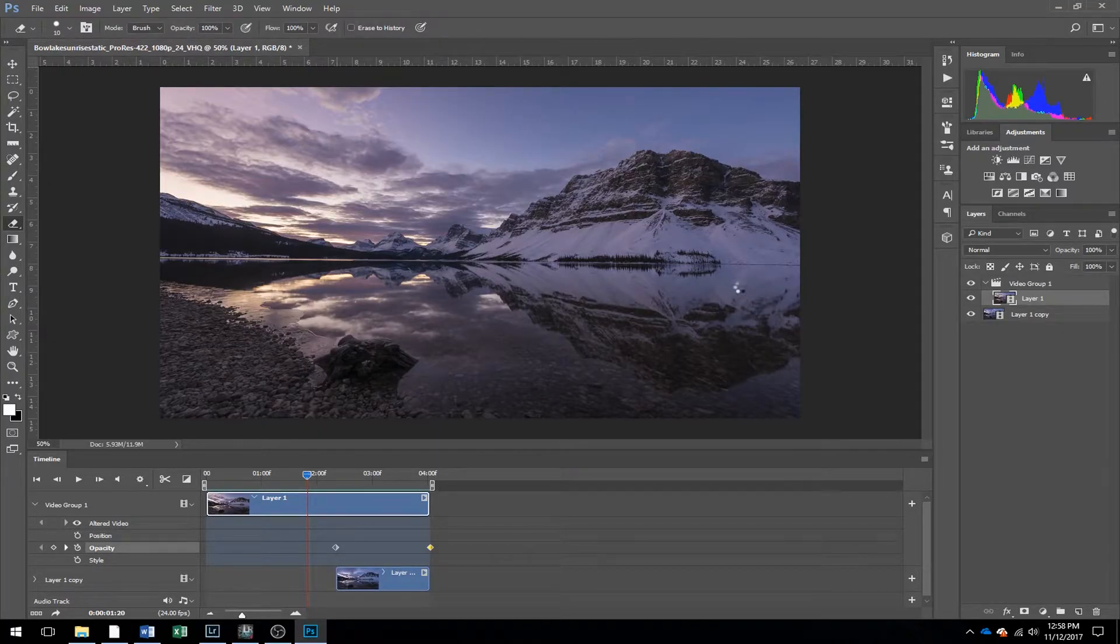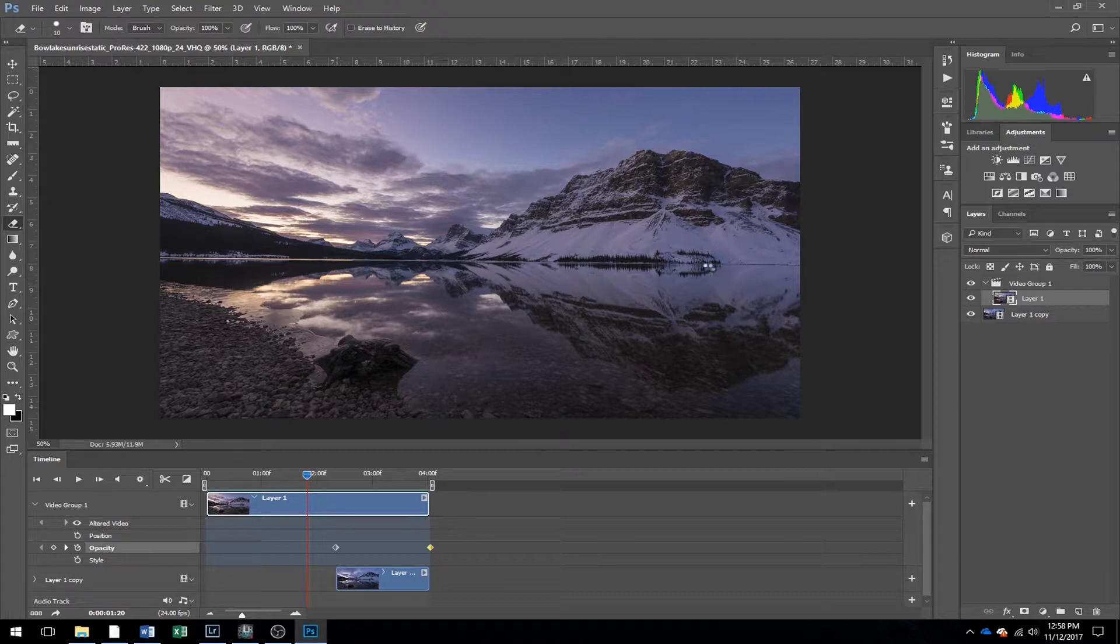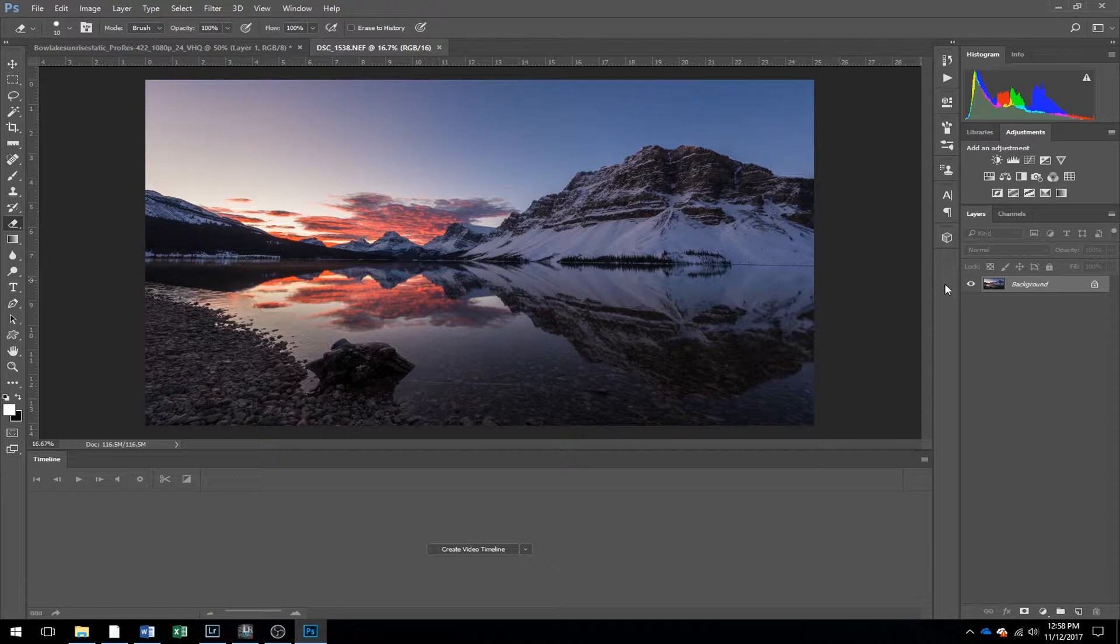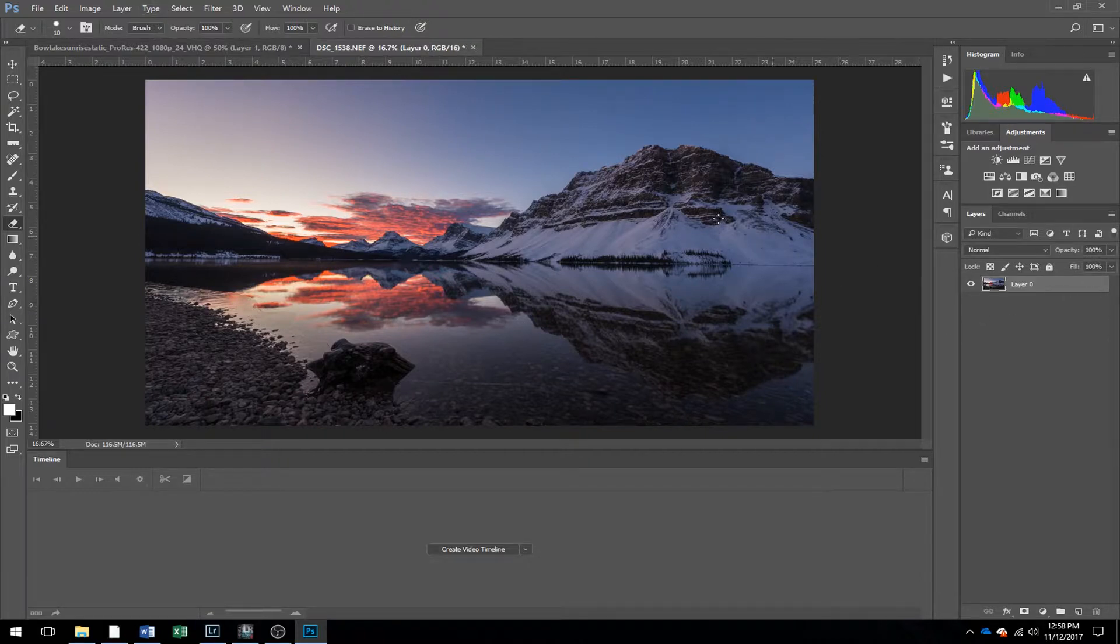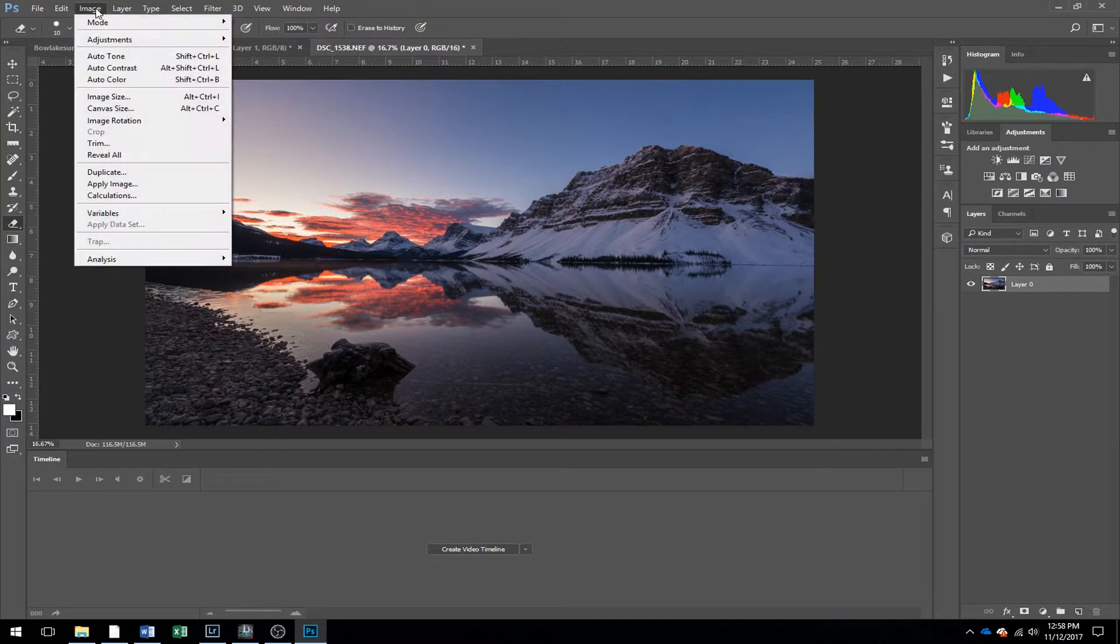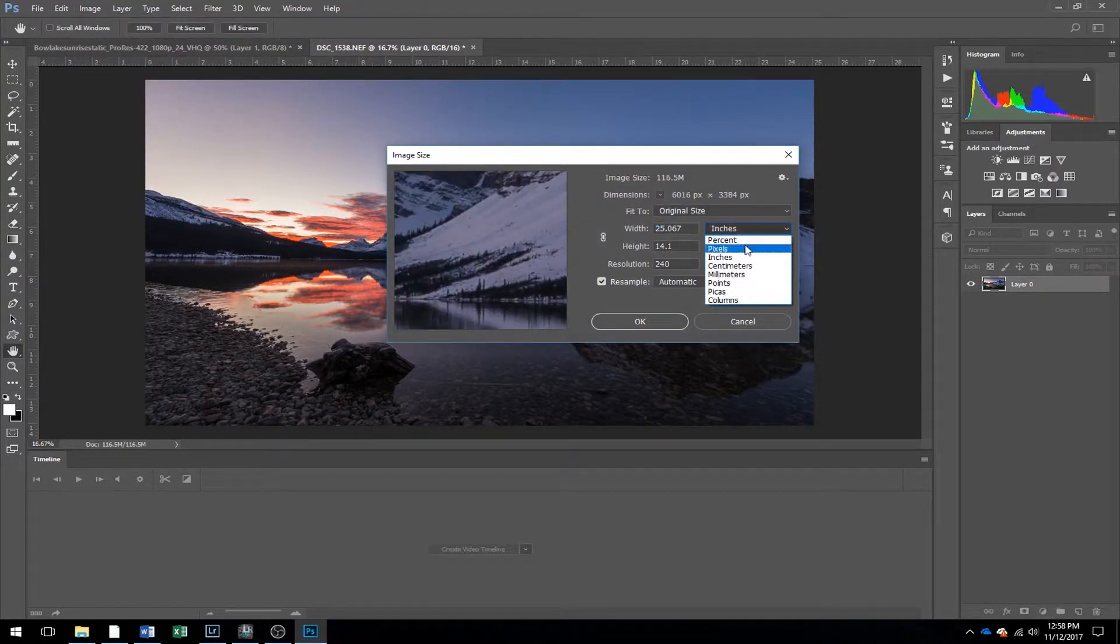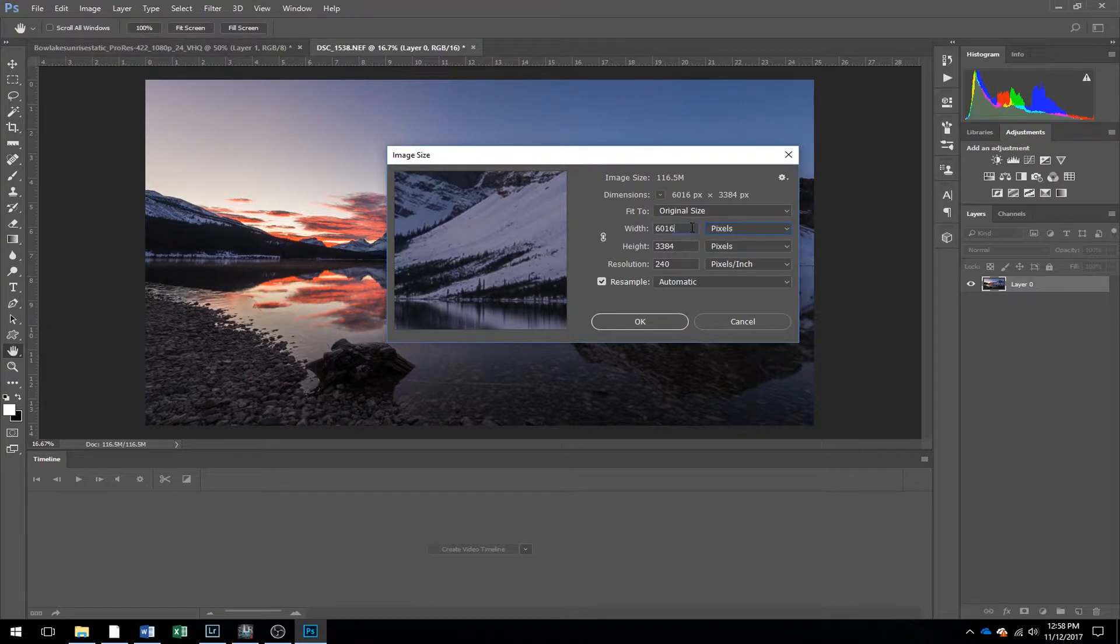Now one thing you have to remember is that the sizes are definitely going to be different. So your camera raw photos are going to be a lot larger. So what you can do here is select your layer, and then hit image, image size, and then I use pixels.